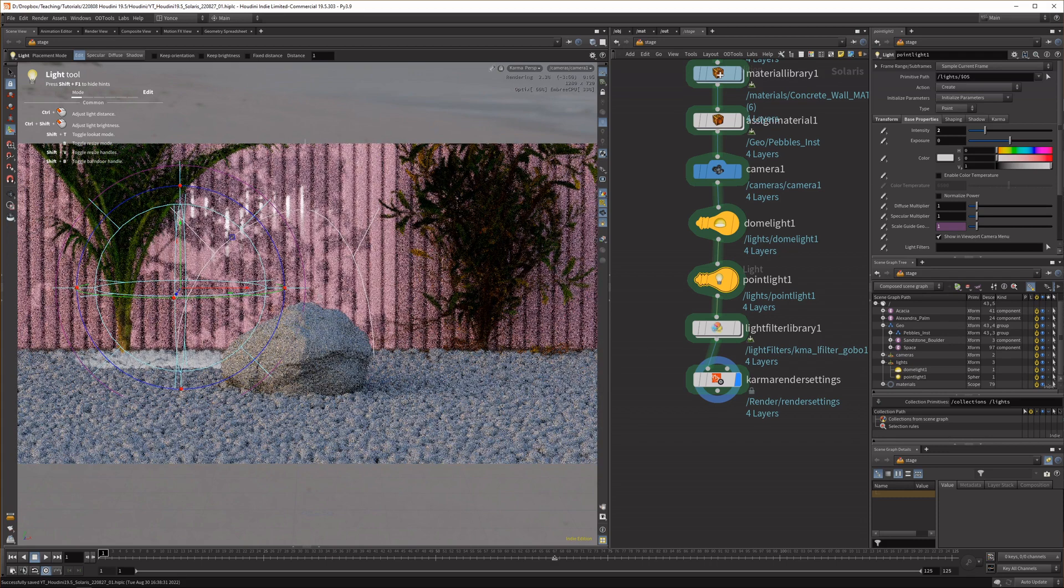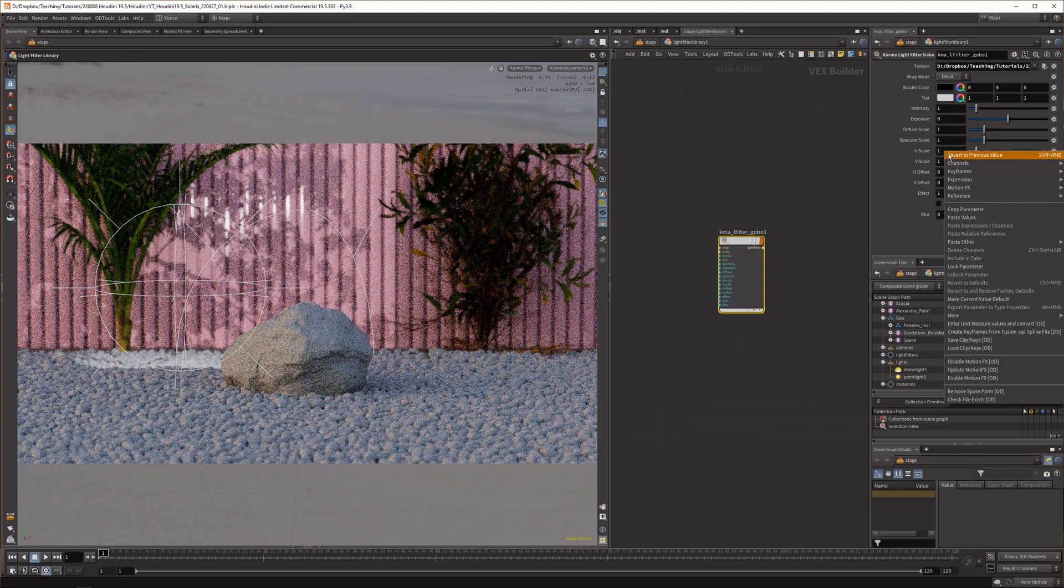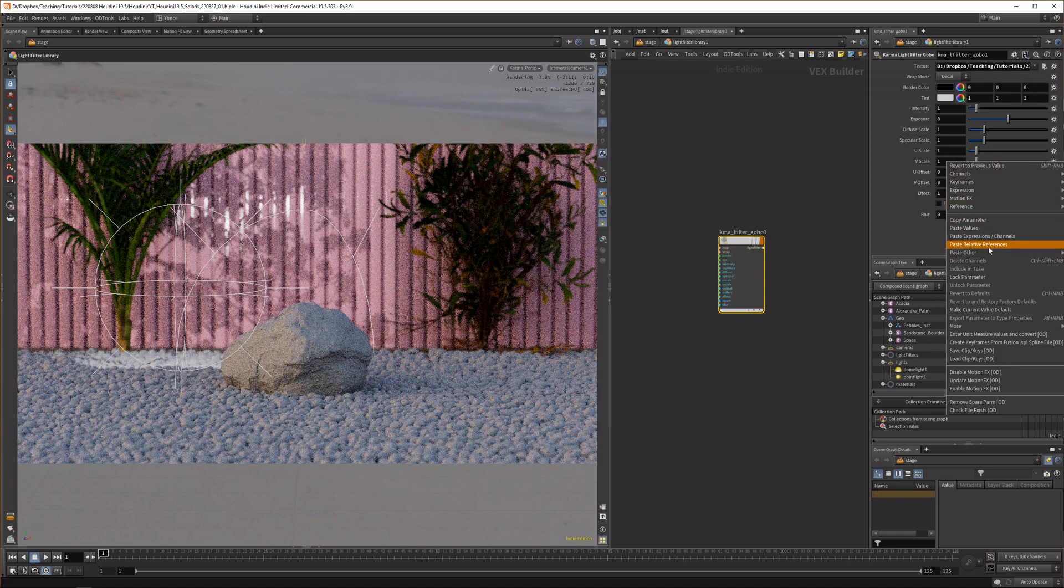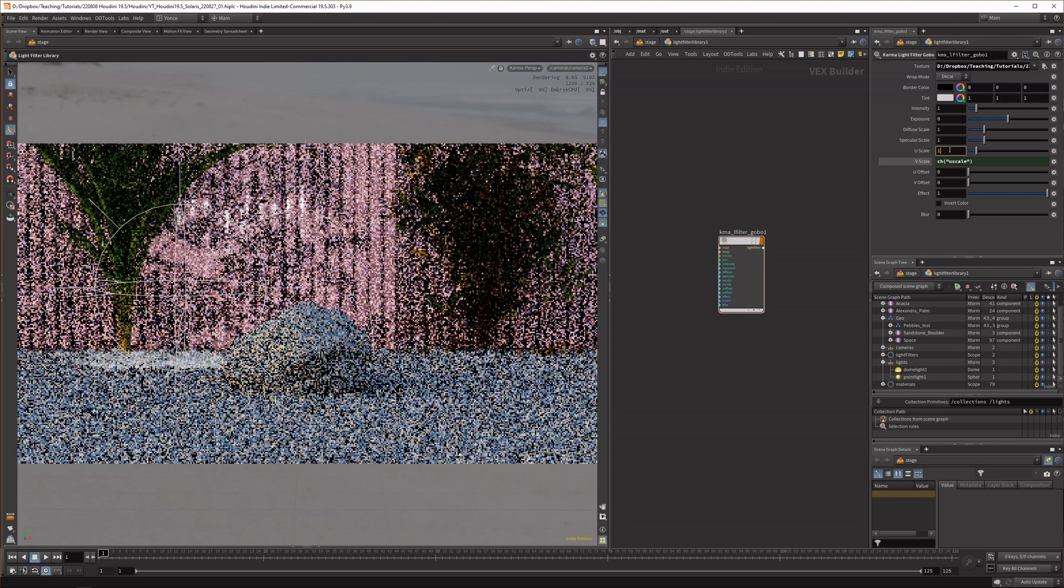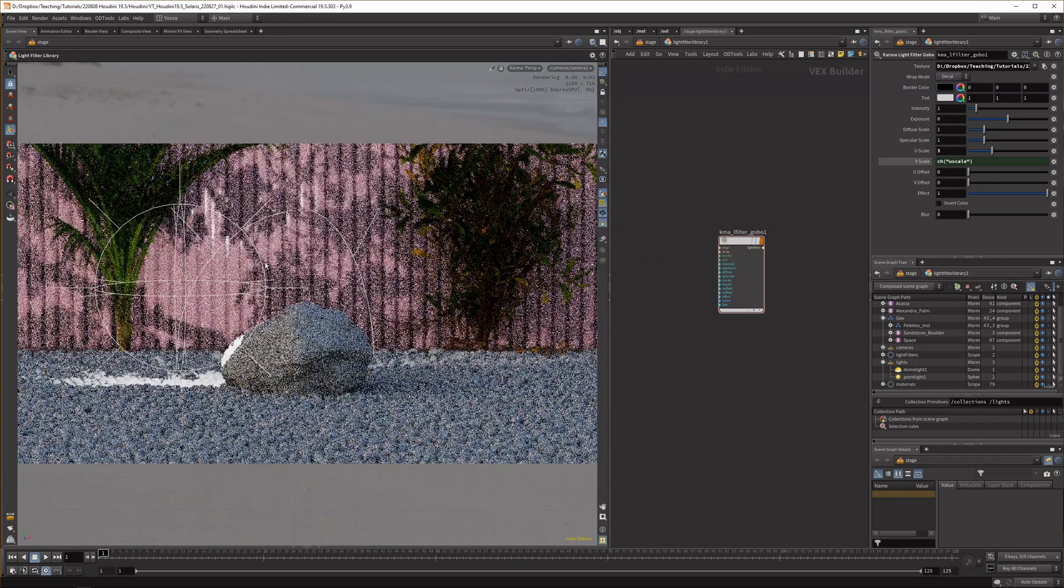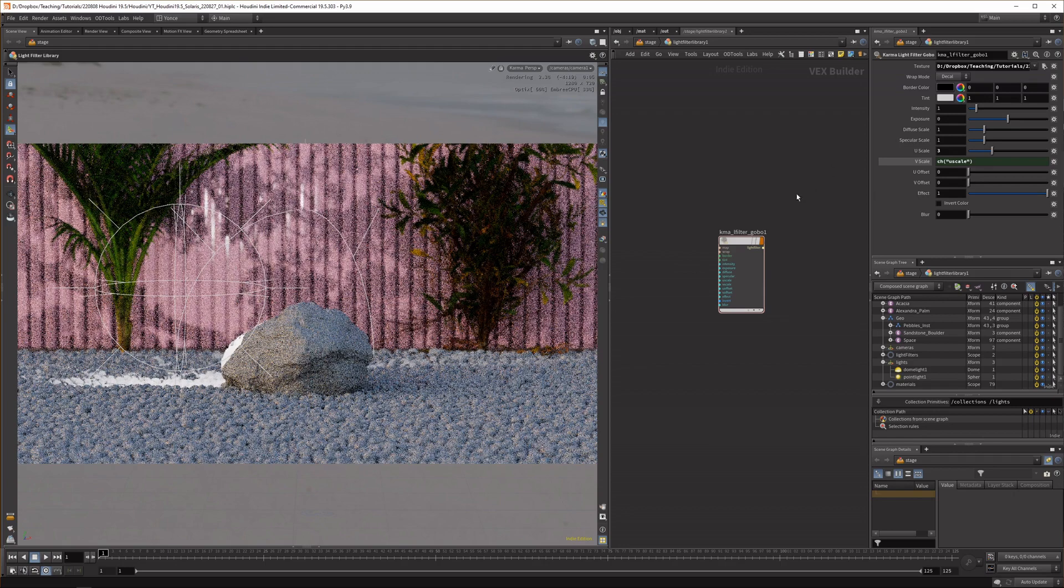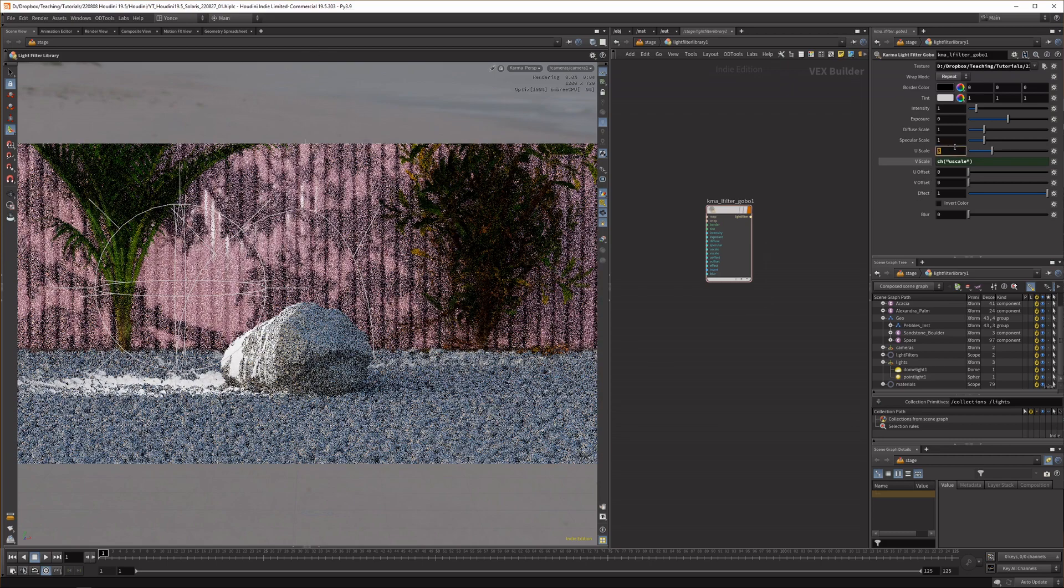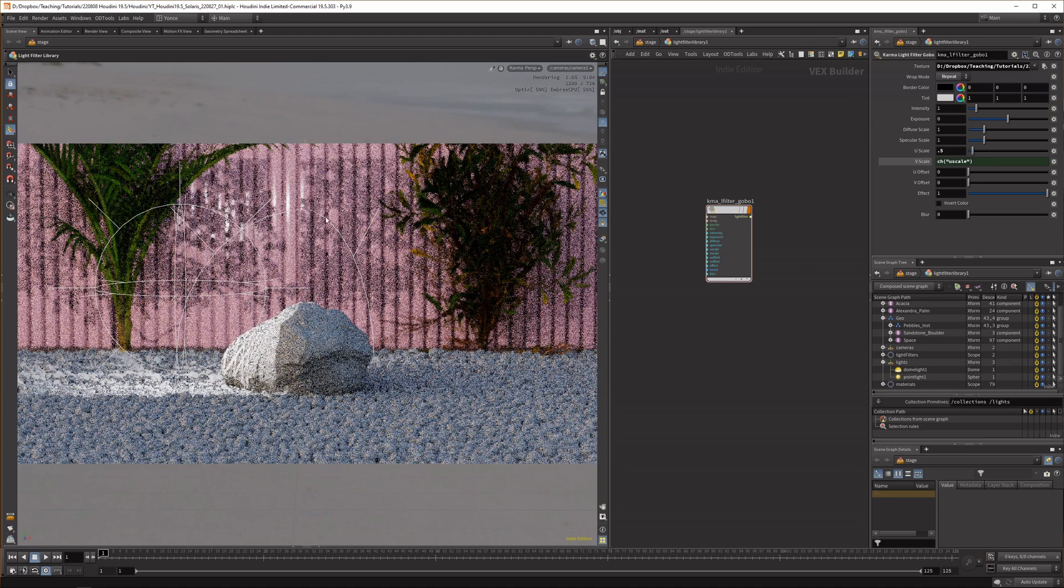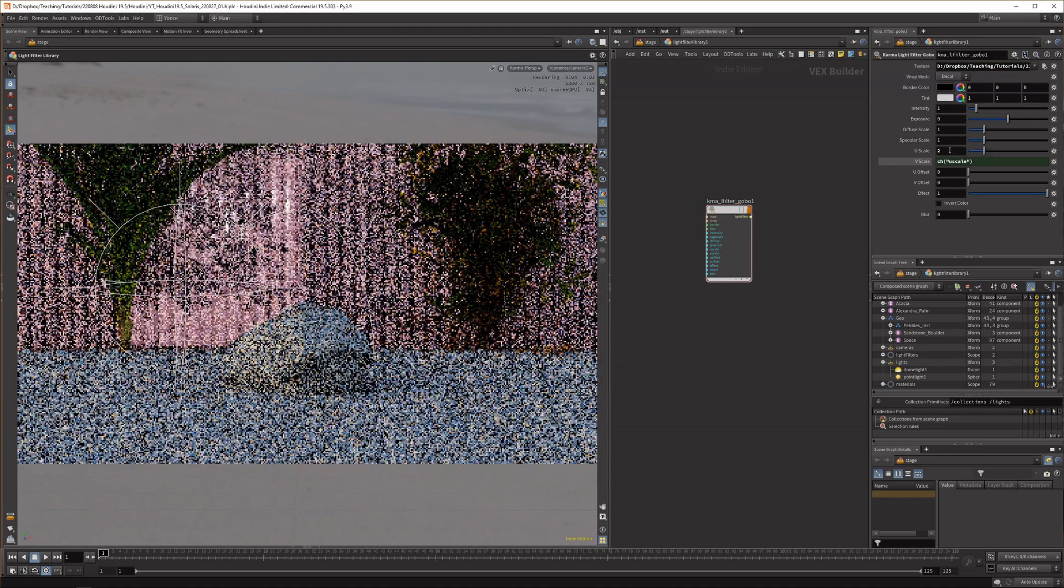There's a couple of things you can do with this. First you can scale up the texture so I can copy this parameter because I want to keep it in the same width and height respectively and I can bump this up to for example three and now we get a way bigger projection. You can repeat the texture as well so as soon as it fades out it'll just repeat. Here you can see the texture will just keep repeating.